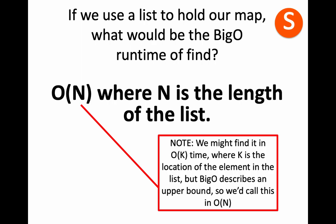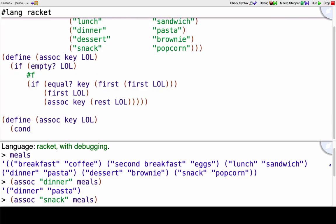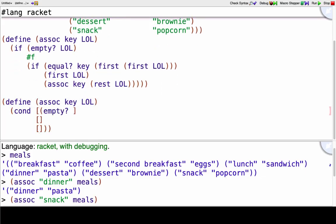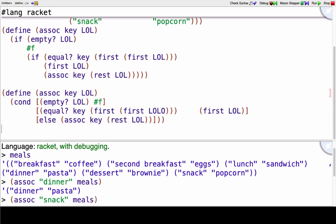And then one more thing: assoc written with a cond. Okay, there's that assoc written with a cond.